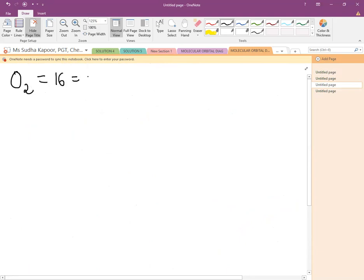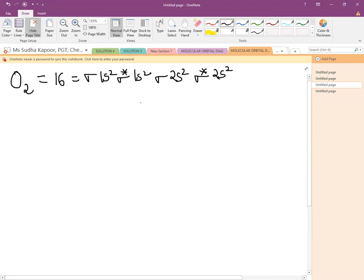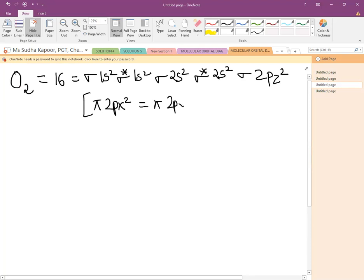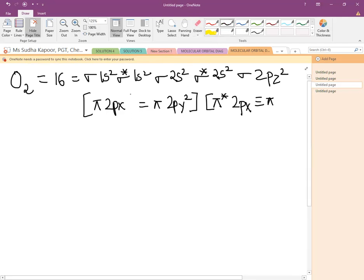O2 has 16 electrons. Writing the configuration follows: σ1s², σ*1s², σ2s², and σ*2s². In the case of 16 electrons, 18 electrons, and 20 electrons, σ2pz acquires the lower energy level. So σ2pz² comes first, then π2px², which has energy equal to π2py². There is no change in the antibonding case. Up to this point, 14 electrons have been completed.